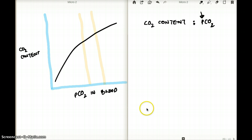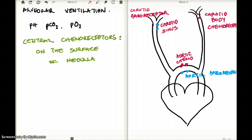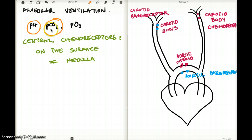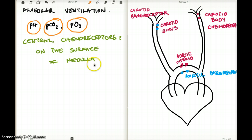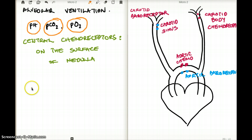Now let's talk about alveolar ventilation. Alveolar ventilation is really dependent on the chemical composition of the blood, which is determined by the pH, the level of carbon dioxide or PCO2 — the partial pressure of carbon dioxide, which is dissolved carbon dioxide — and the PO2, the partial pressure of oxygen. These three things really determine alveolar ventilation, and they do so through two types of receptors.